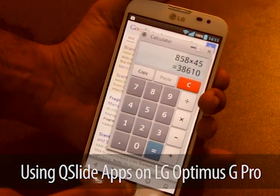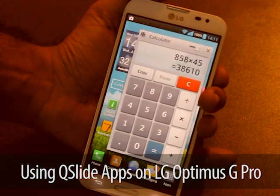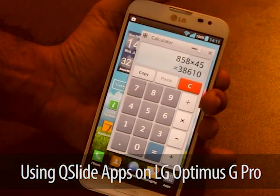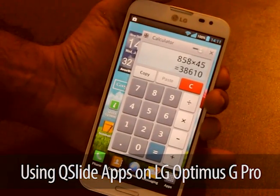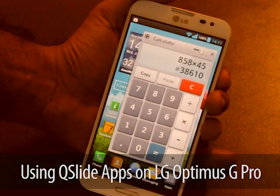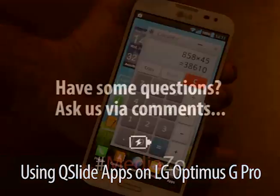So this has been a quick look at the Q-Slide applications on the LG Optimus G Pro. We'll be back with a lot of similar videos soon. Thank you.